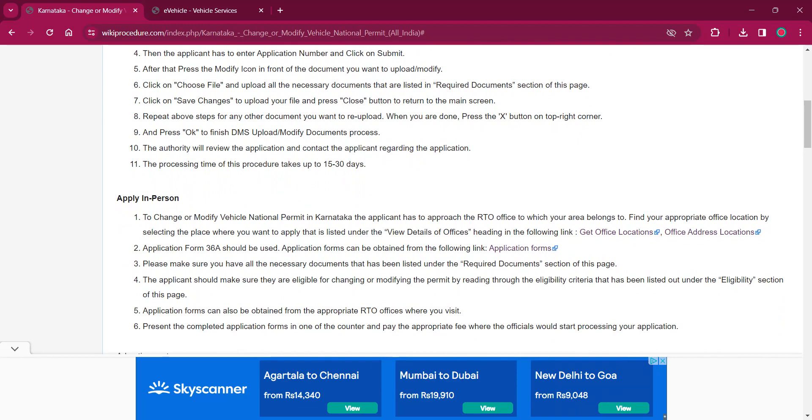Now you'll have to press the modify icon in front of the document which you have to upload or modify. Now click on choose file there and upload digital copies of needed documents. The documents are listed under the required document section of this page.